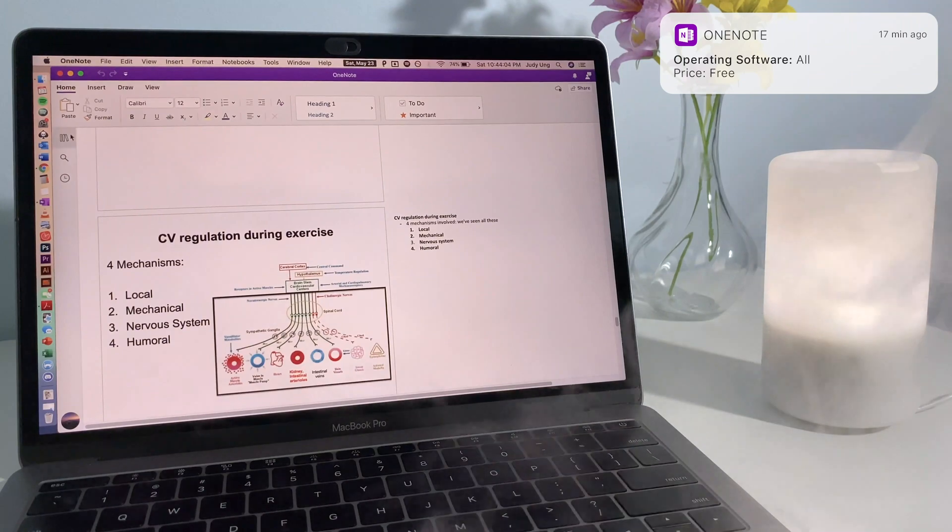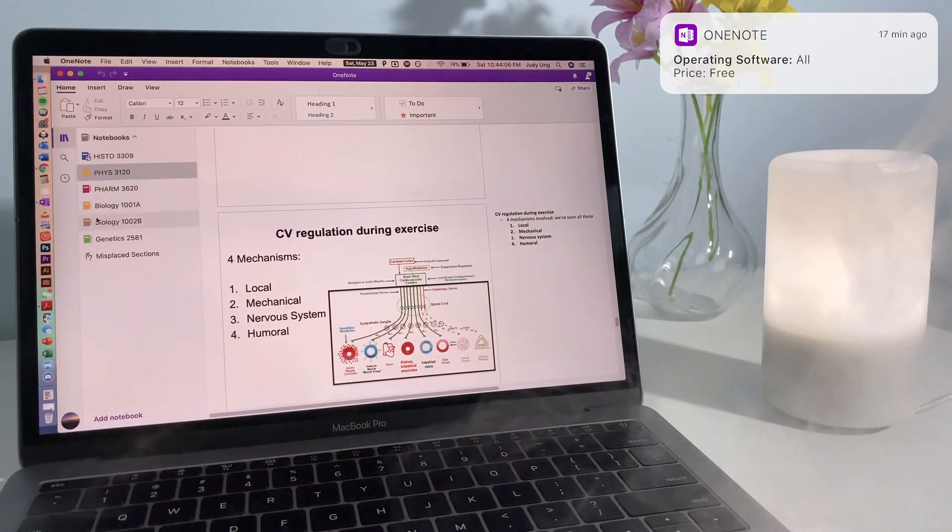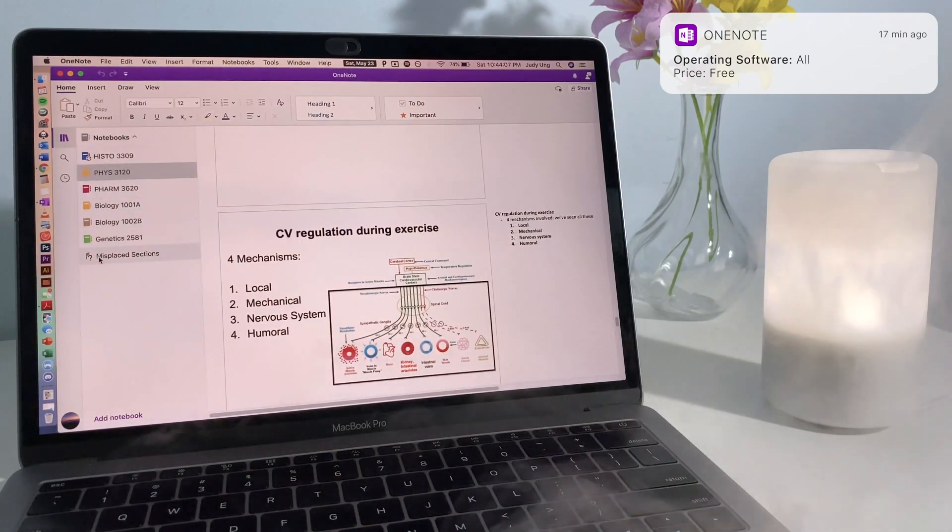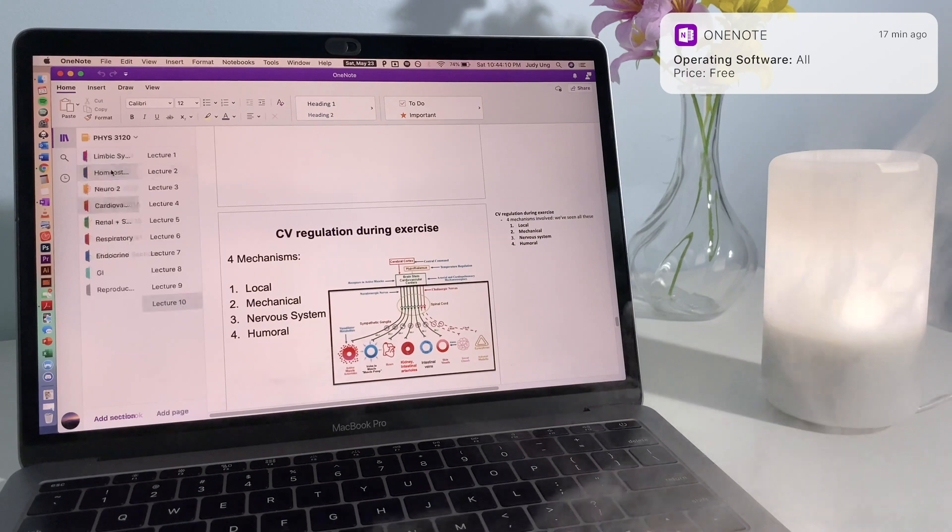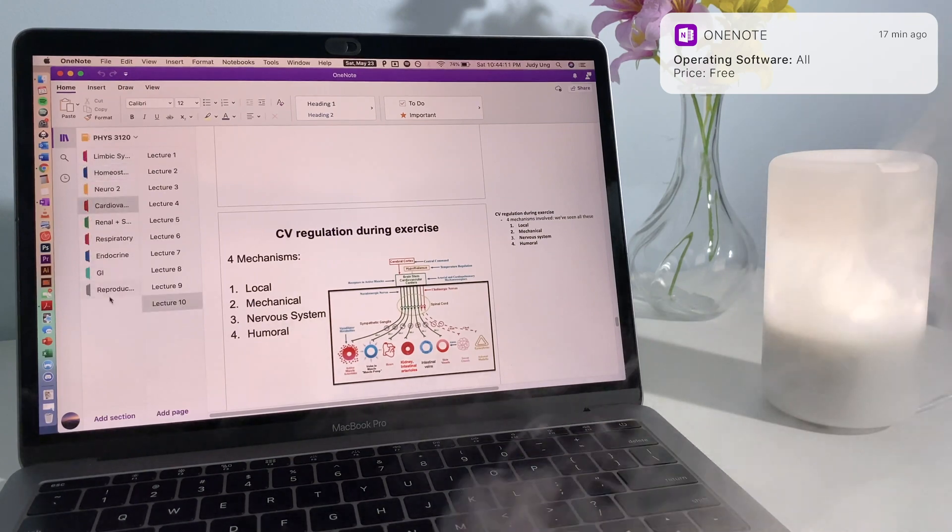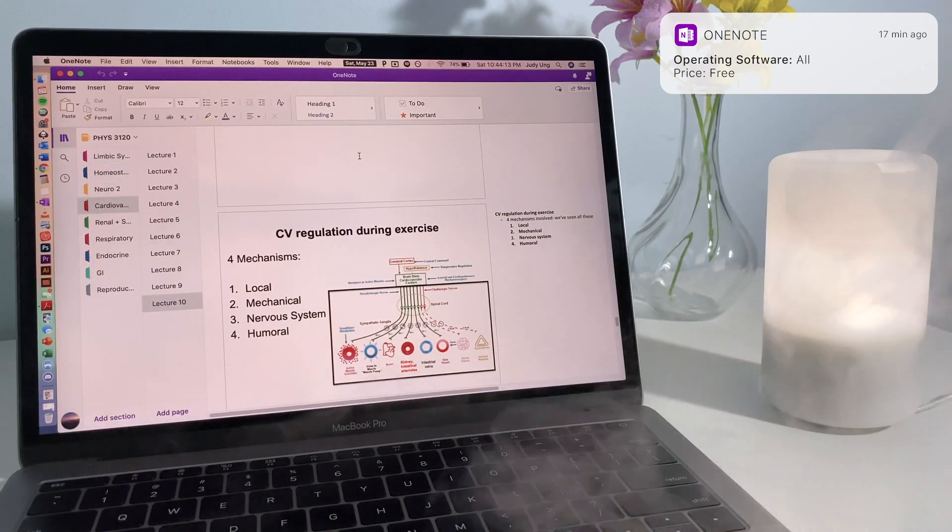One of my favorite things about OneNote is the organization system. It makes it really easy to find your notes because you can create different notebooks, sections, and pages.